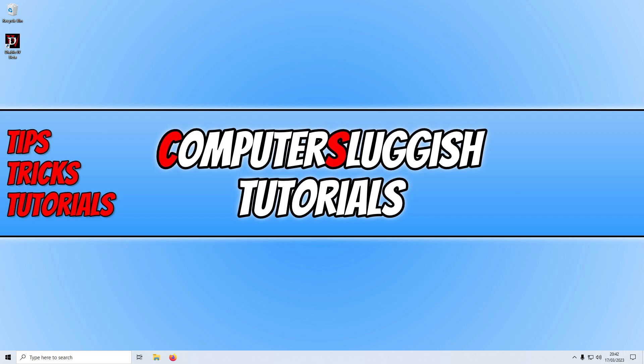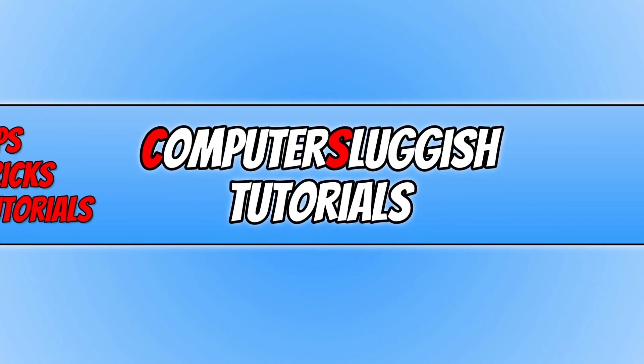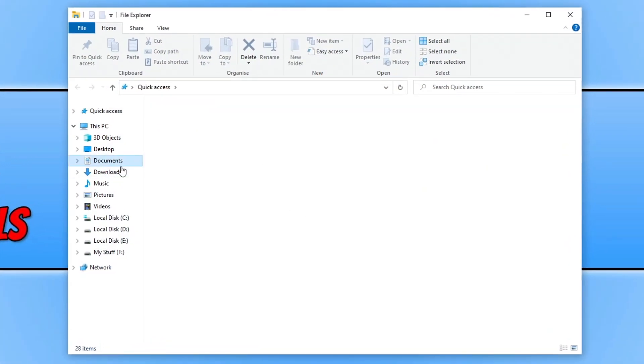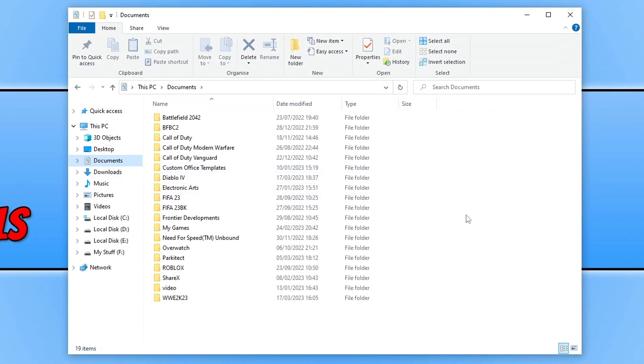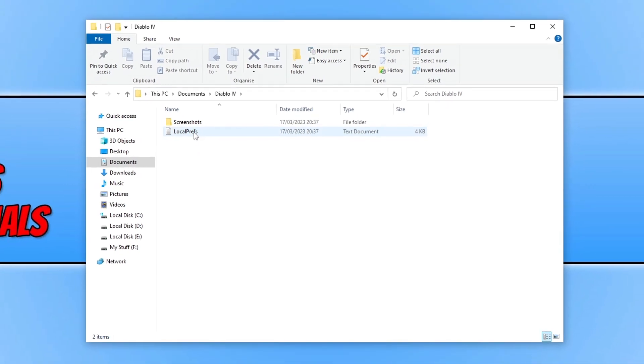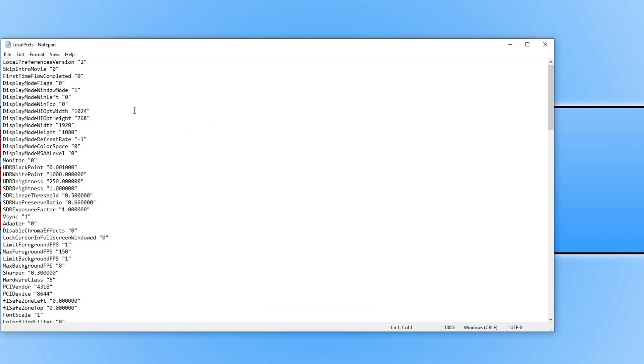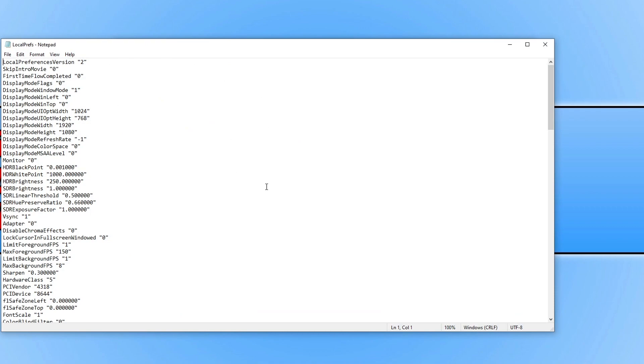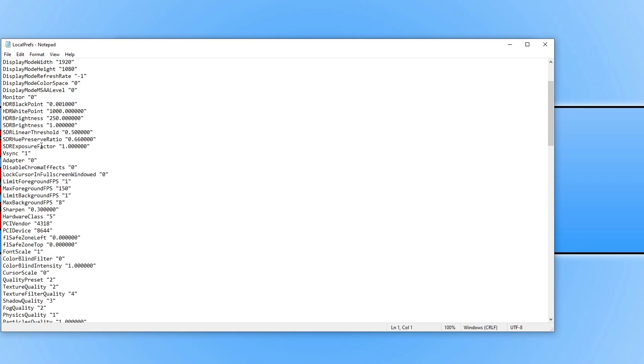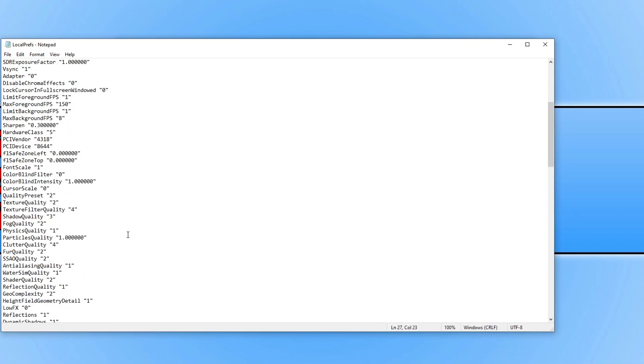If none of those methods help, then the next thing you need to do is open up File Explorer and go to your Documents folder. You now need to find the Diablo 4 folder and open it. You will now see a file that says LocalPrefs or whatever that says P-R-E-F-S. If you open up this file, you will see that it contains all the settings within the game. You can see there it's got FreeSync, it's on one so that would mean enabled. It's got like limit your background, it's got loads of different settings in there, physics, quality and stuff.